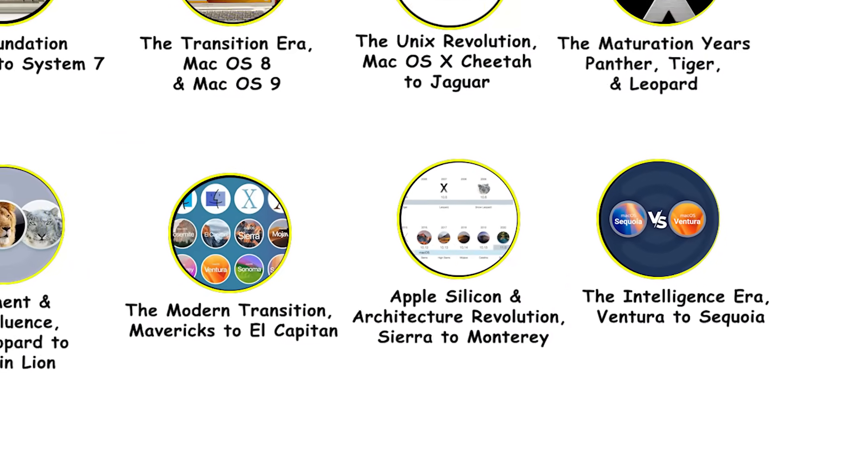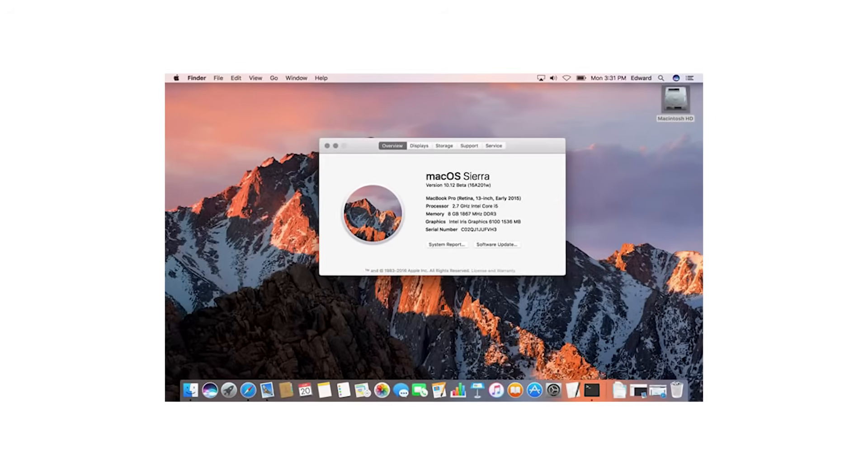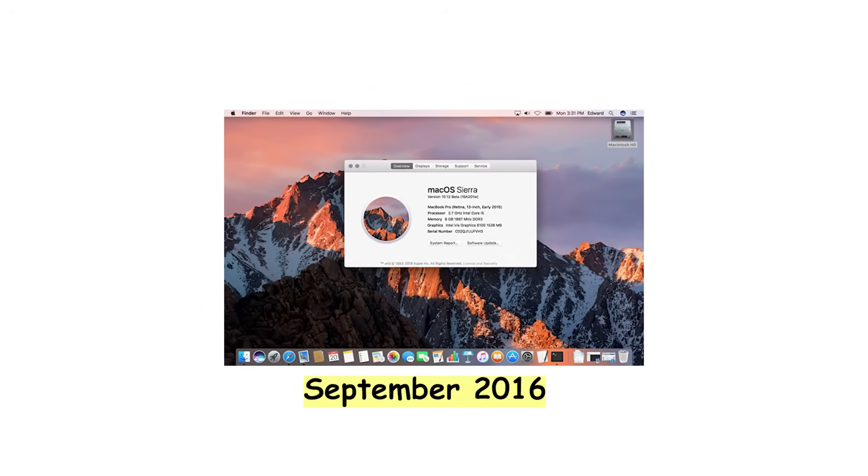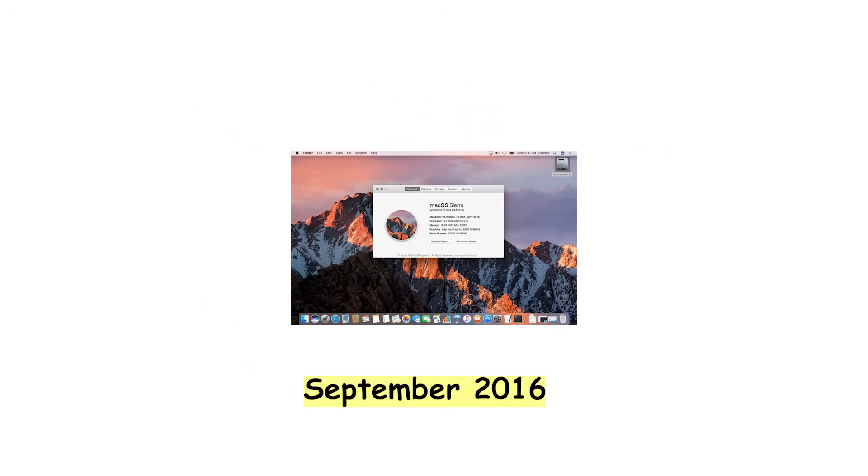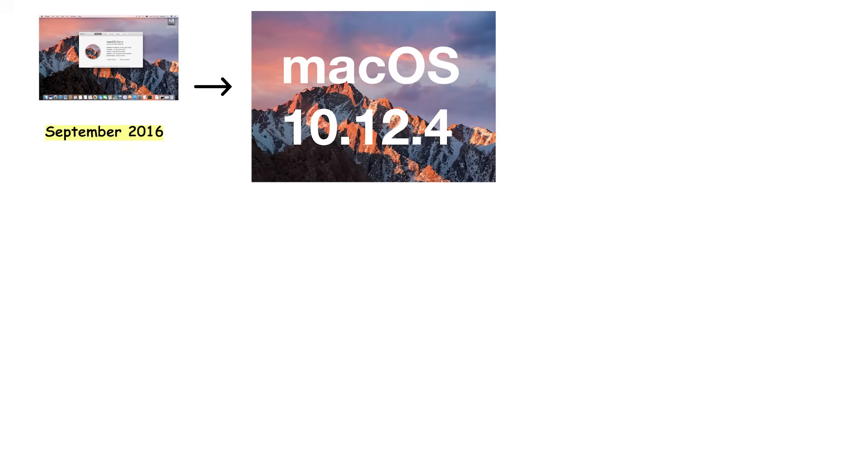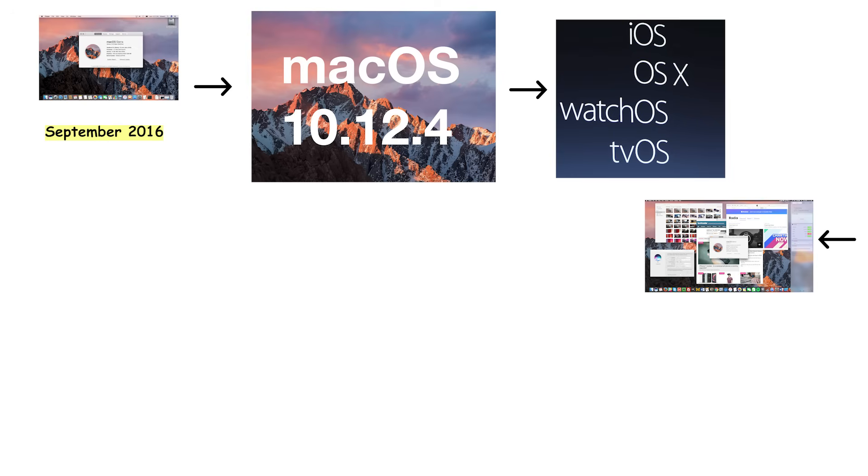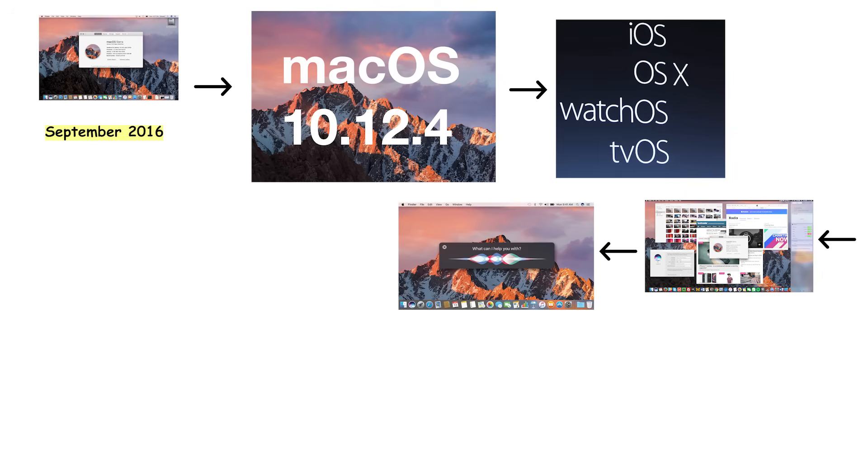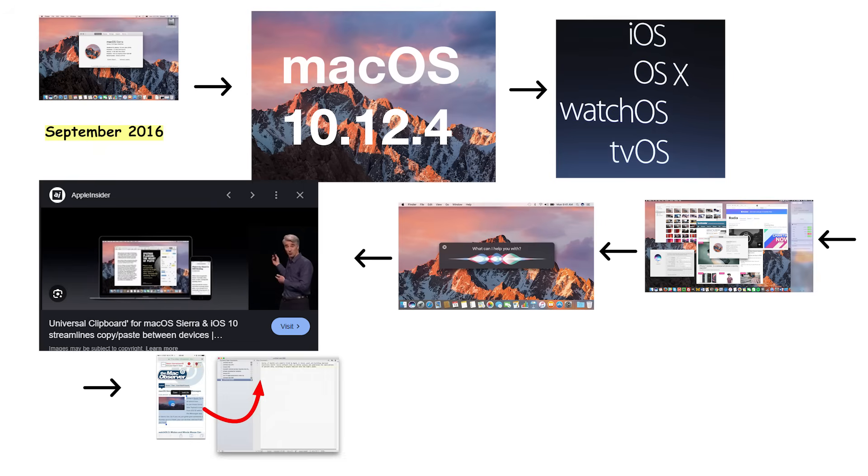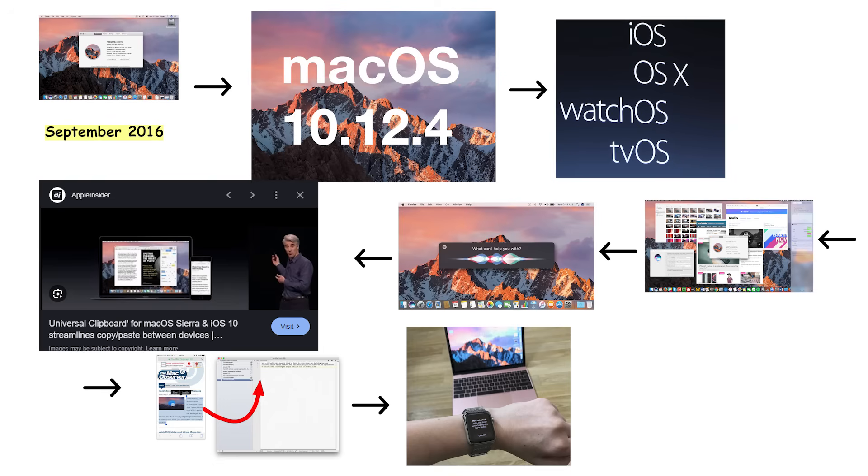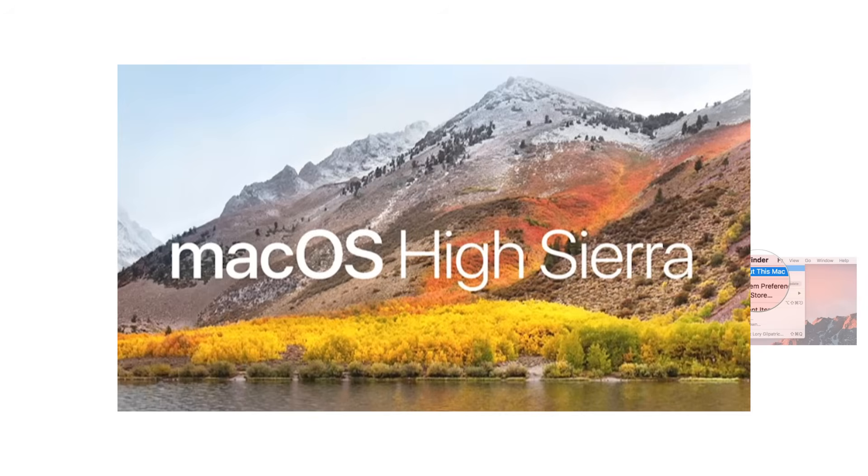Apple Silicon and Architecture Revolution: Sierra to Monterey. macOS 10.12 Sierra launched in September 2016, marking the official name change from OS X to macOS, aligning with iOS, watchOS, and tvOS naming conventions. The headline feature was Siri arriving on Mac, finally bringing voice assistant functionality to the desktop. Sierra introduced Universal Clipboard for copying content on one Apple device and pasting on another, and Auto Unlock, which let Apple Watch owners unlock their Mac automatically. Optimized storage helped manage disk space by storing older files in iCloud.